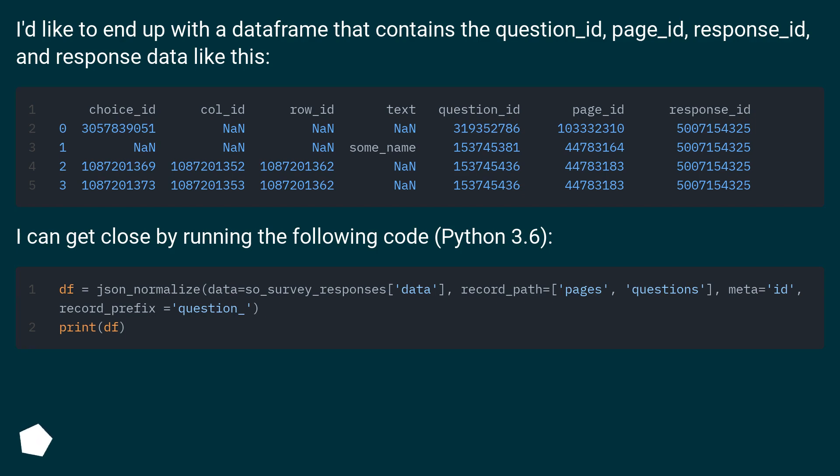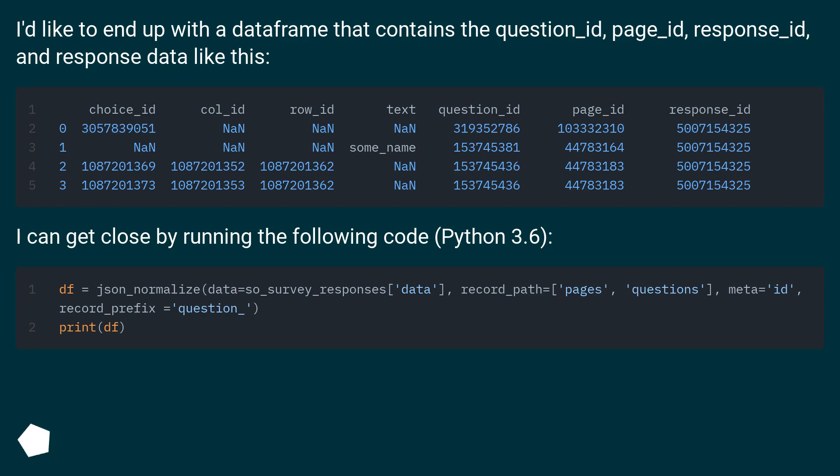I'd like to end up with a dataframe that contains the question_id, page_id, response_id, and response data like this. I can get close by running the following code, Python 3.6.